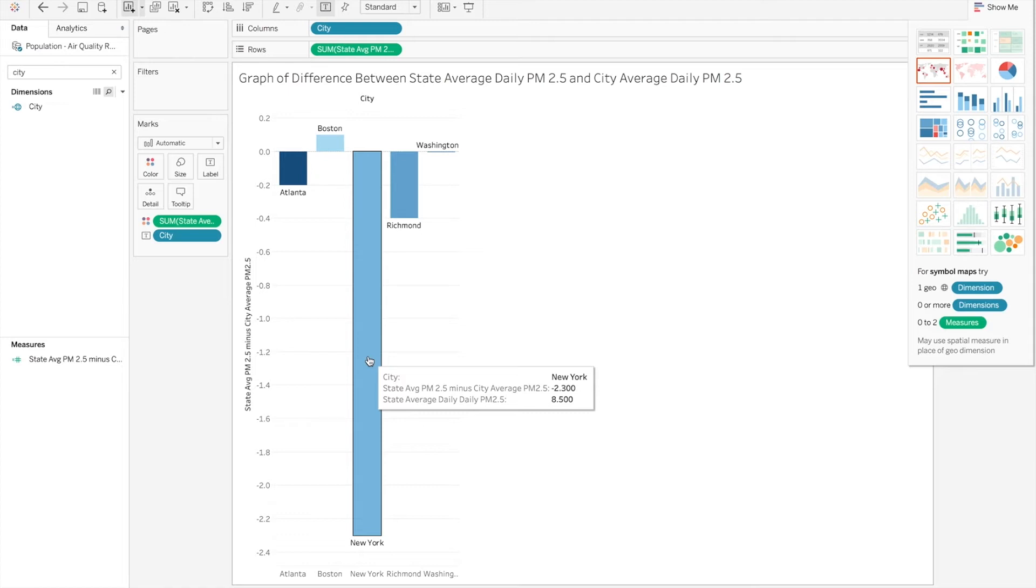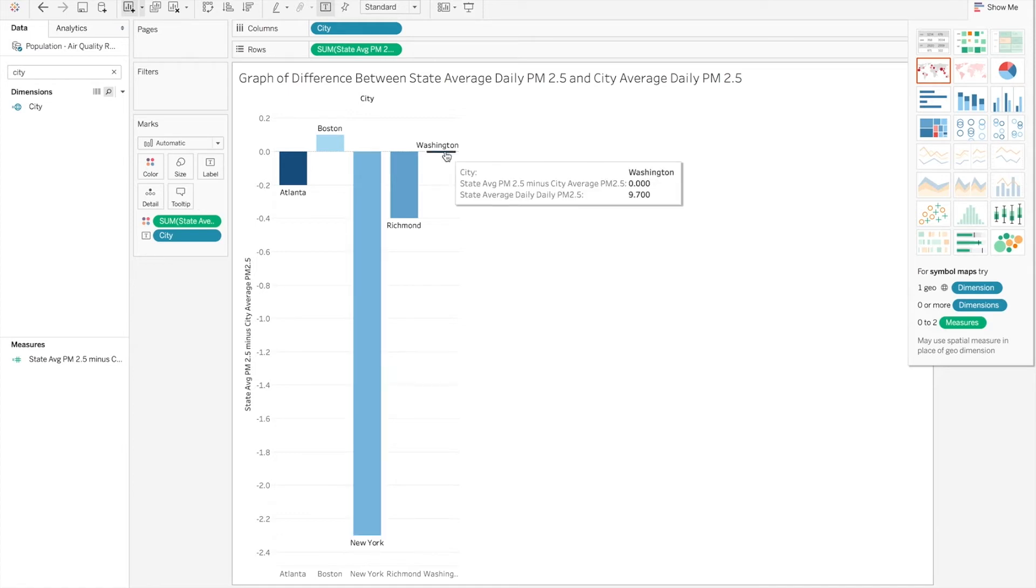So New York actually has the biggest difference between the state, and New York City has a higher average daily PM 2.5 than New York state average.